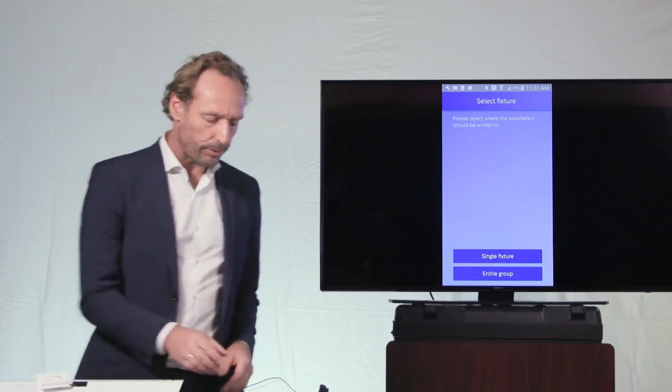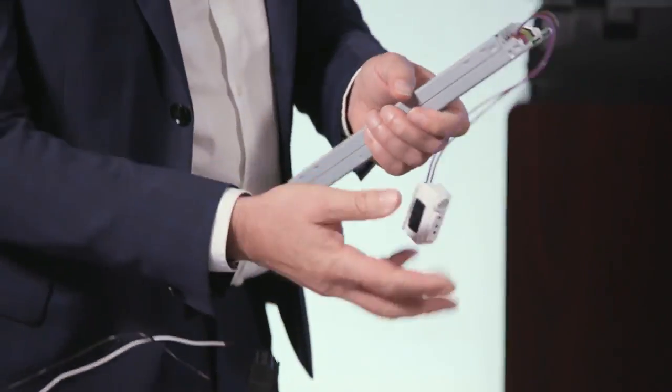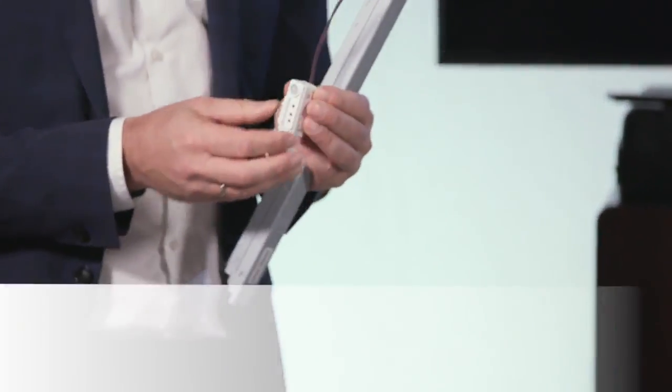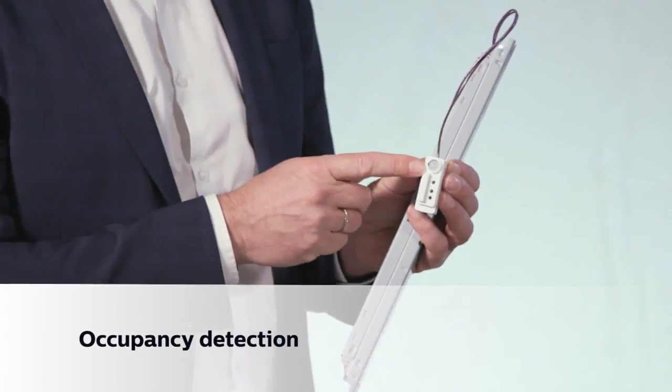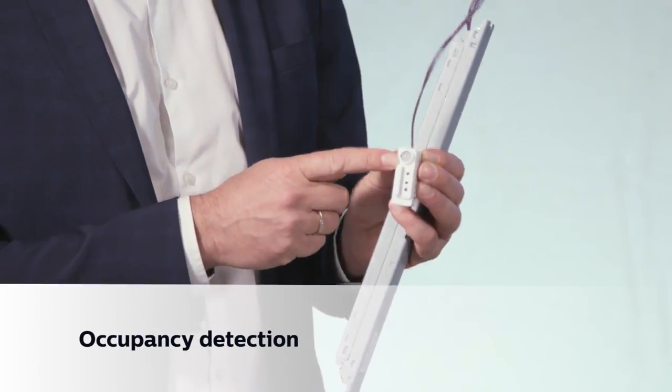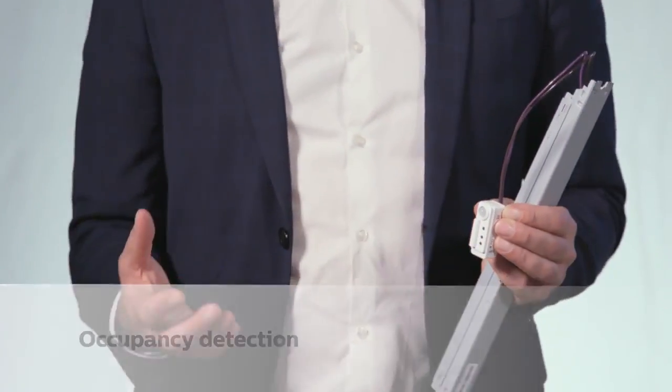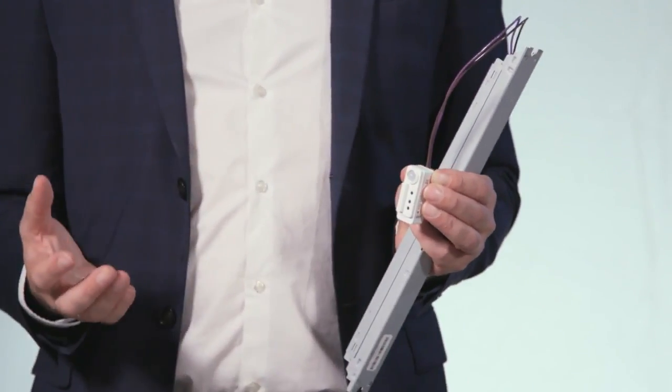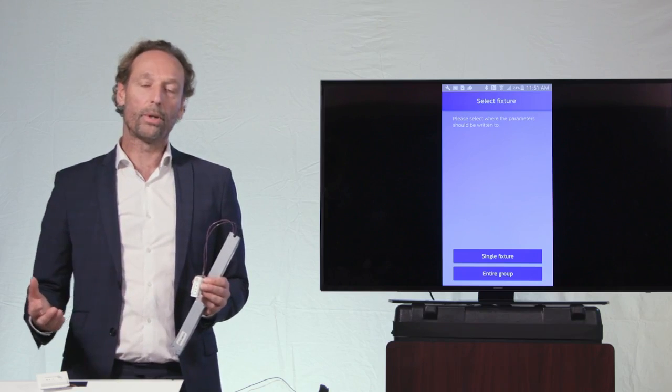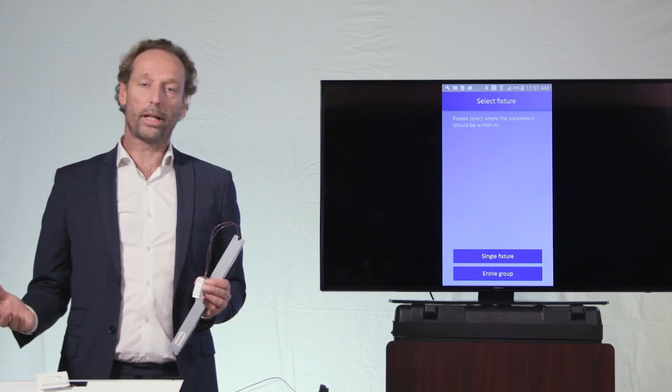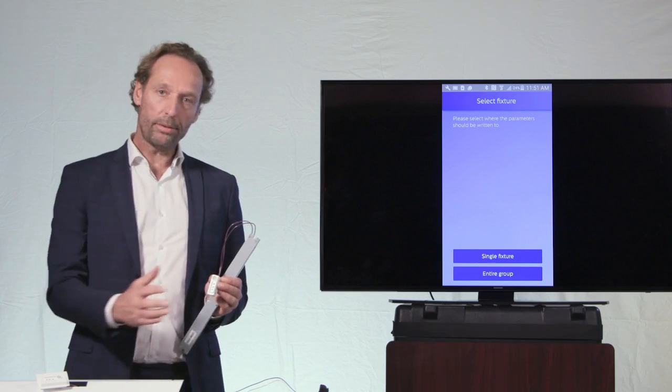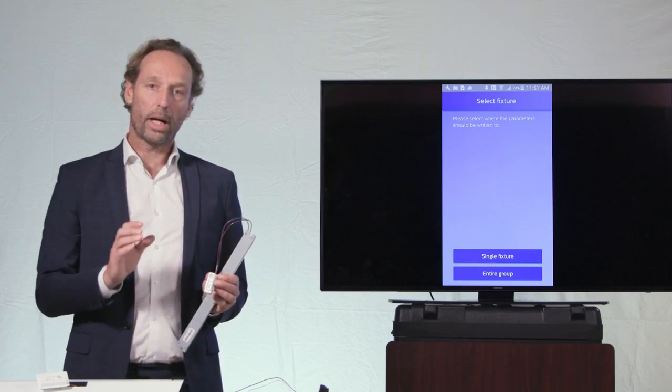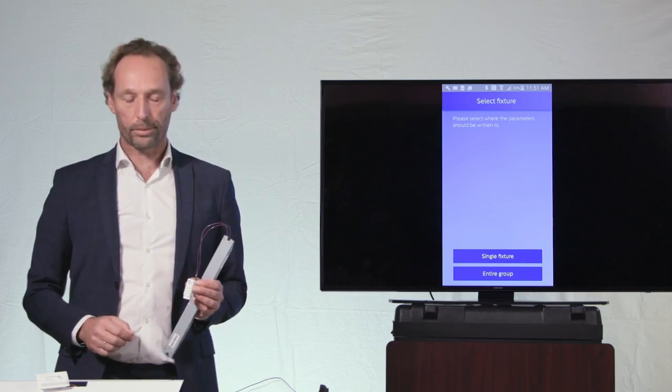The first functional benefit is that the EasySense has an occupancy sensor. So this is this little gray lens over here that allows me to automatically detect when there is a user in the room to switch the lights to on or when the user leaves the room, automatically the light will switch to off.